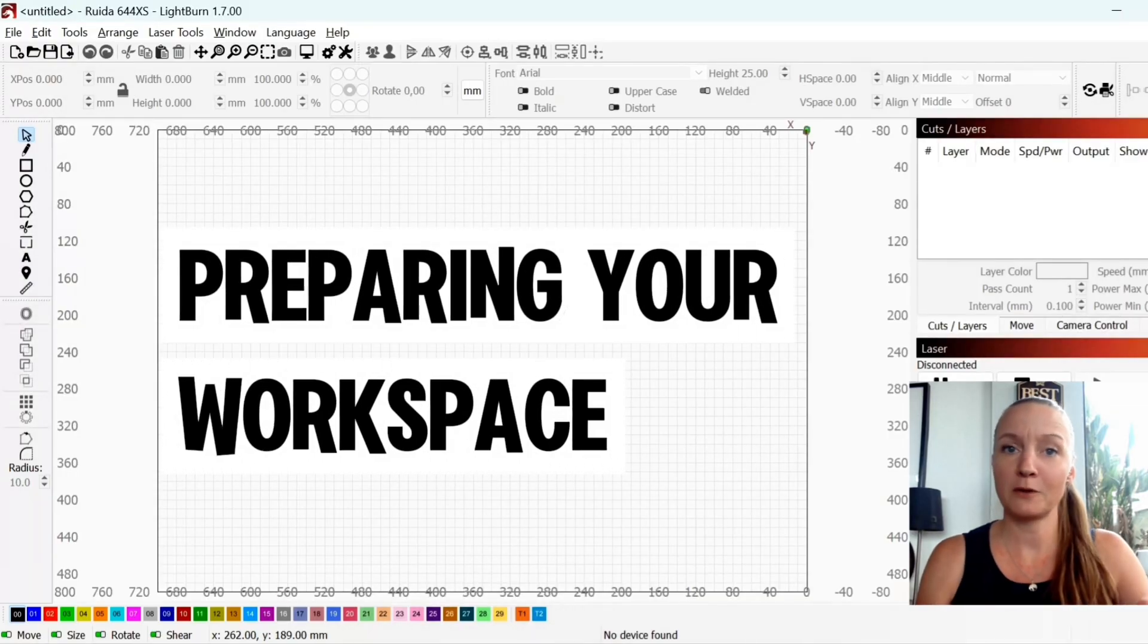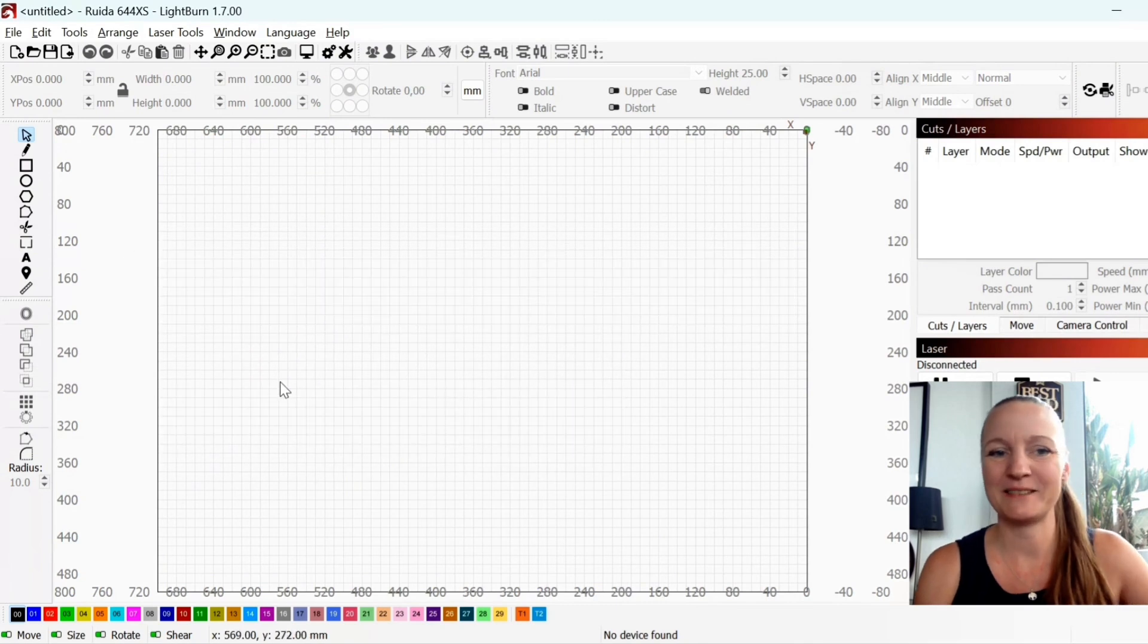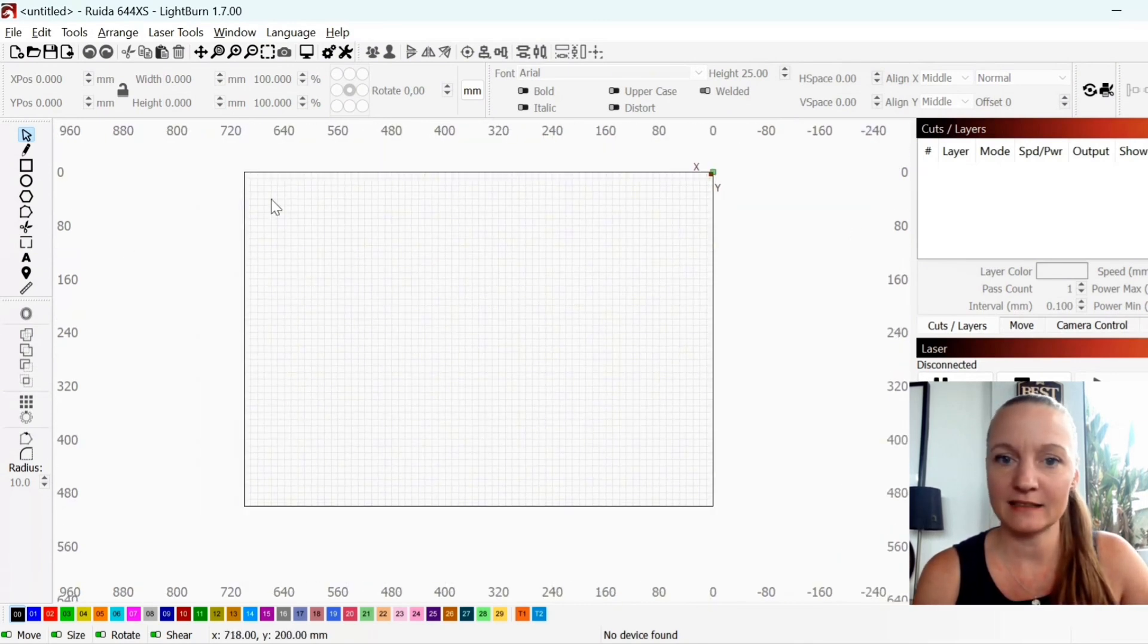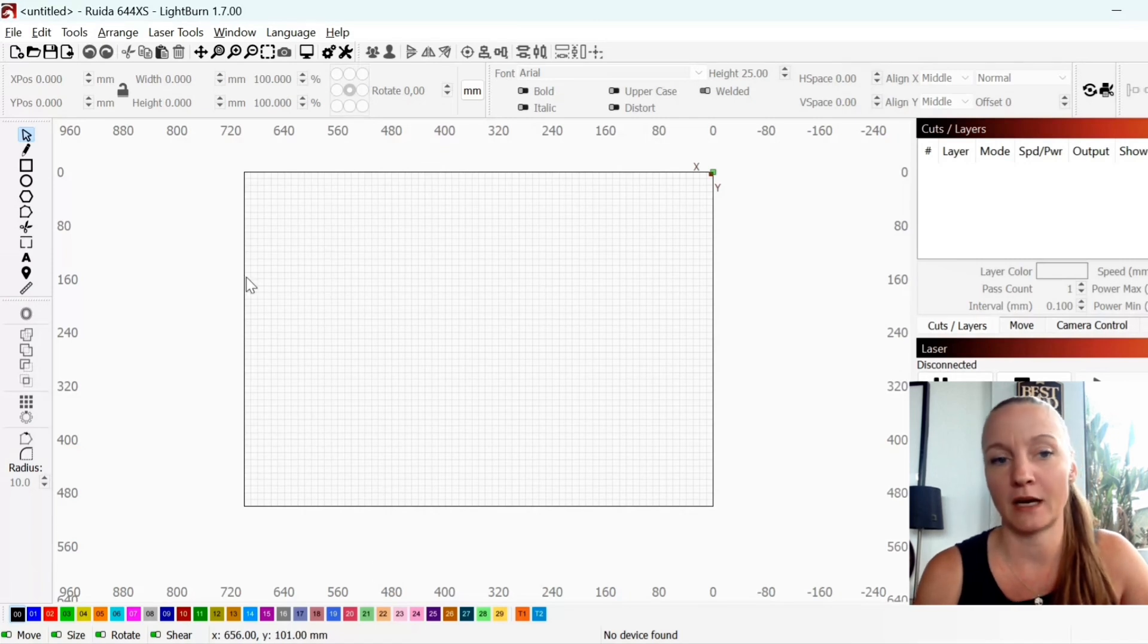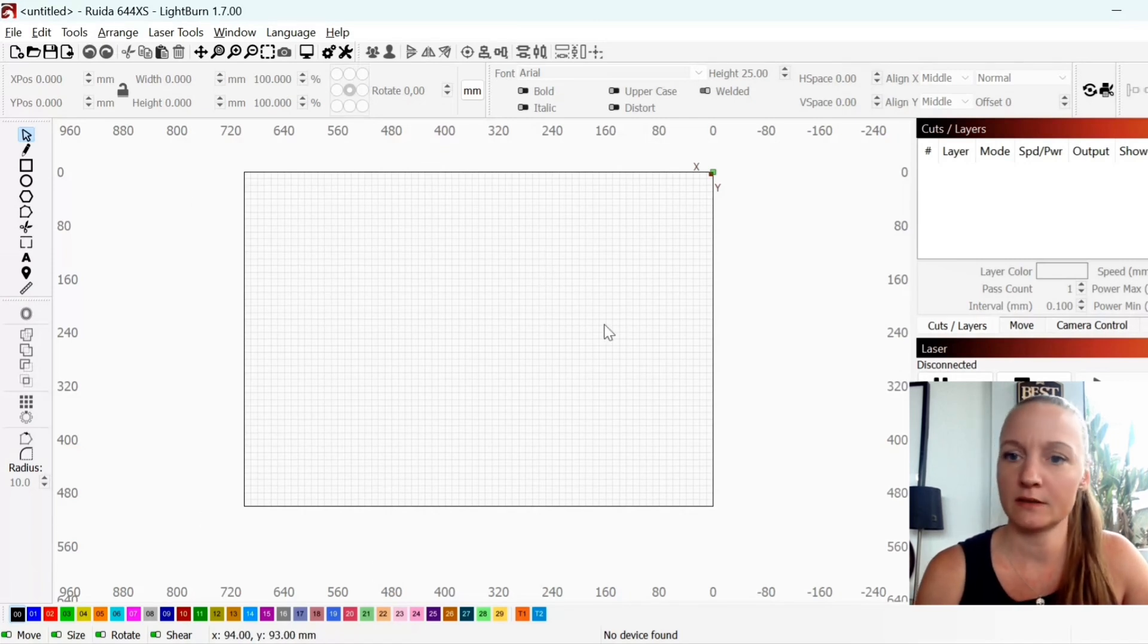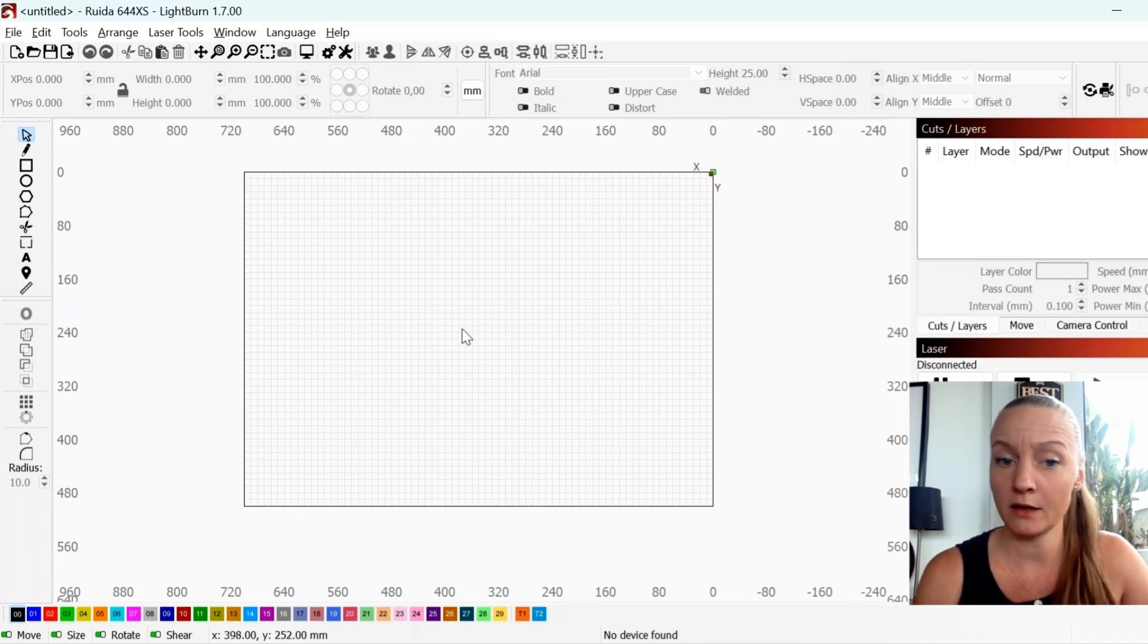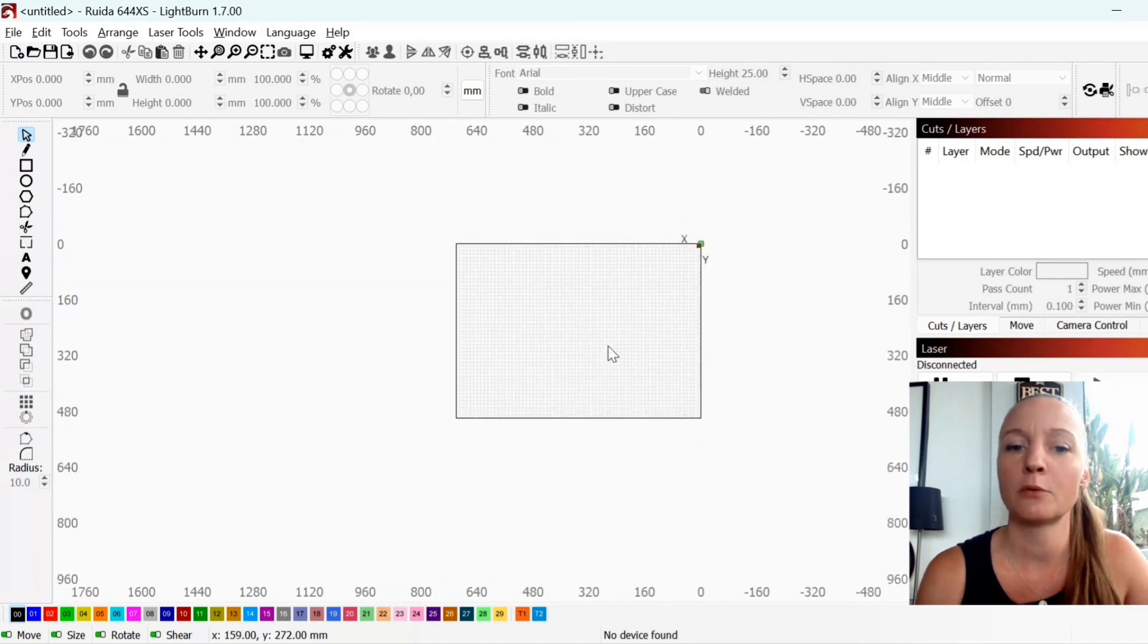The first thing you want to do is obviously to open up Lightburn. So I just did and for those of you who are new to Lightburn, this is how it looks like. This grid area is my honeycomb bed or my laser, my workspace for my laser.